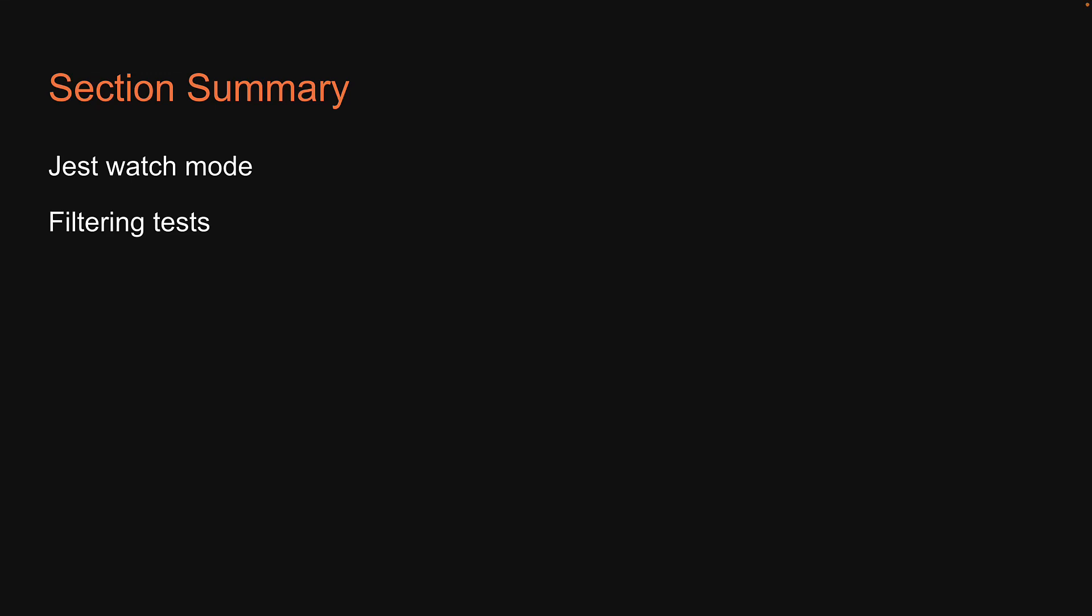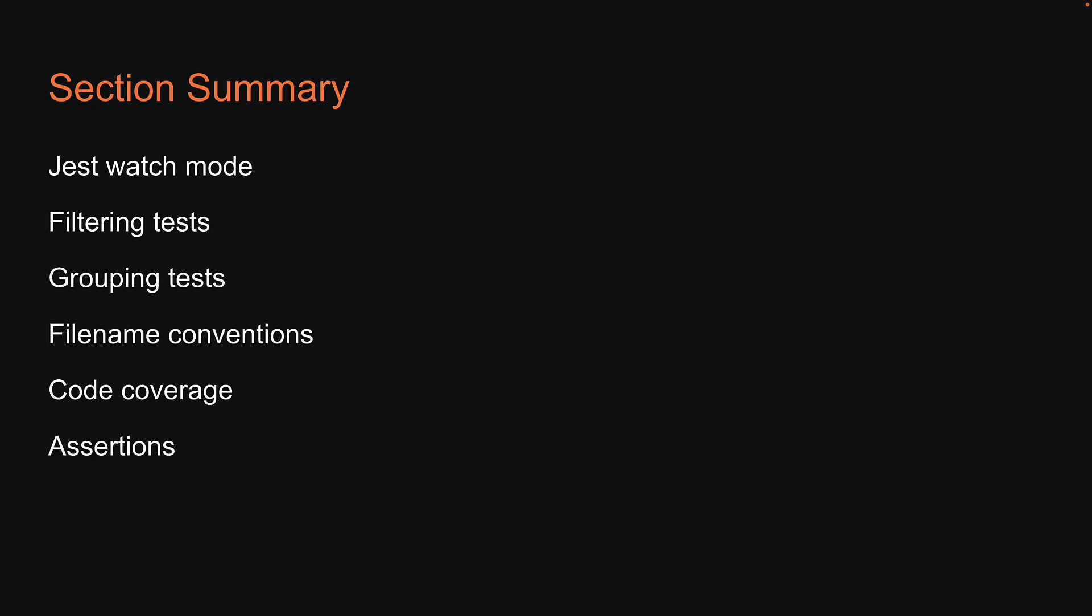With that, we come to the end of the second section in this series which is about Jest. In this section, we have covered Jest watch mode, filtering tests with watch mode and test.only and test.skip, grouping tests using describe, learned about the filename conventions for Jest to pick up and run a test, learned about code coverage and how to generate a coverage report, and finally, we learned about assertions.